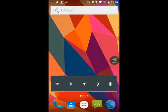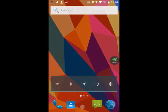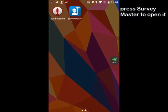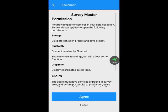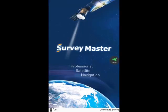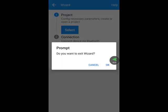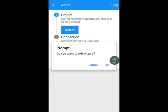go back to the main menu. Press SurveyMaster to open it. Press Agree to continue. Press the Return key at the top left corner to continue. Press OK.